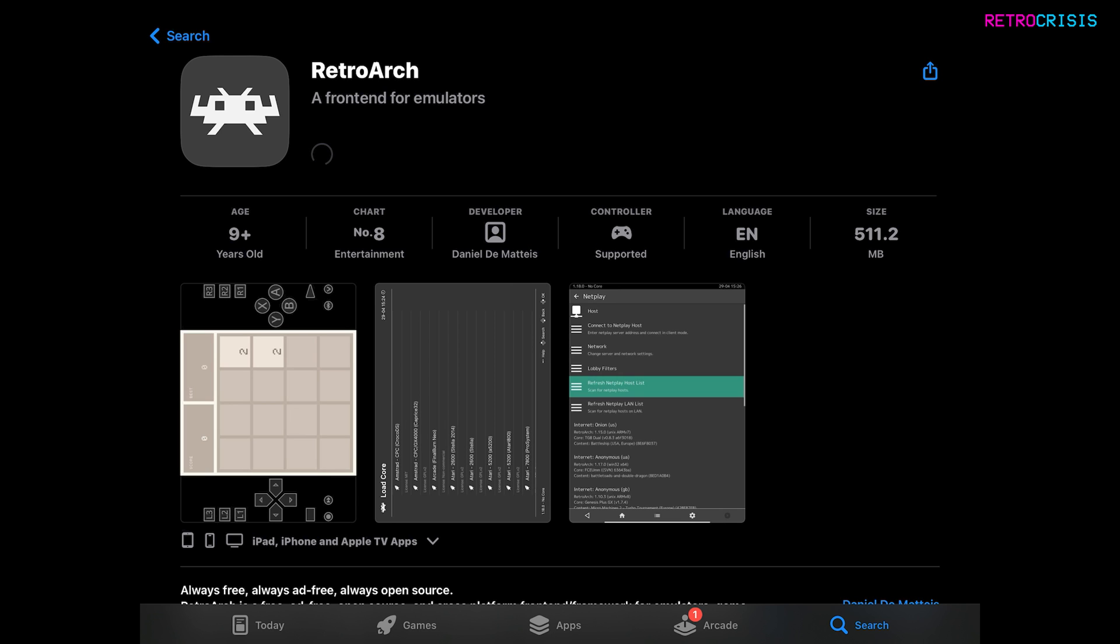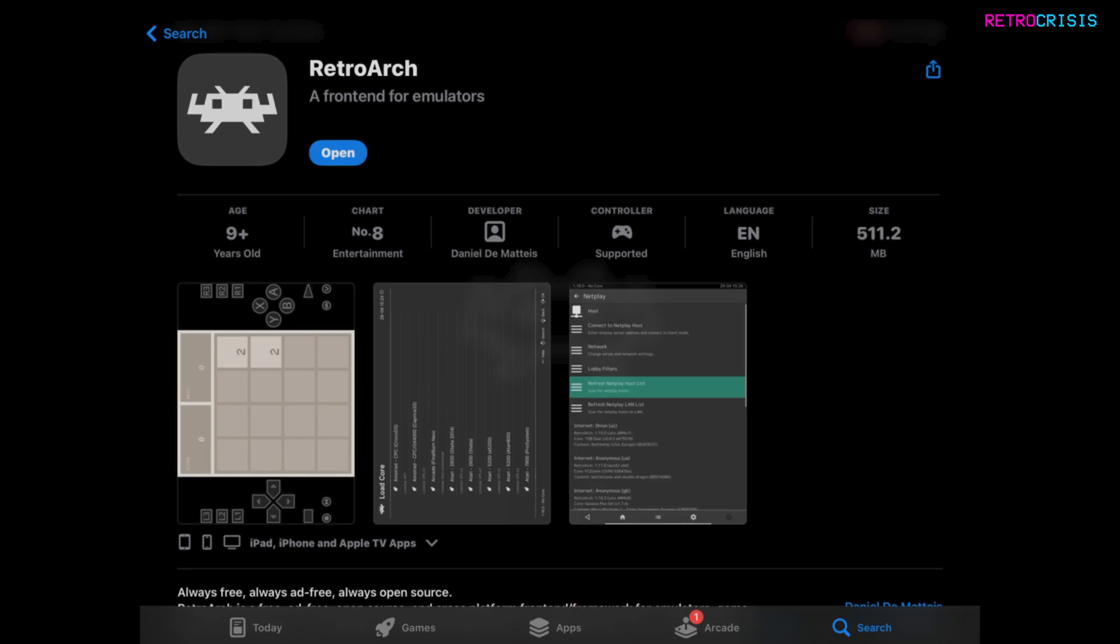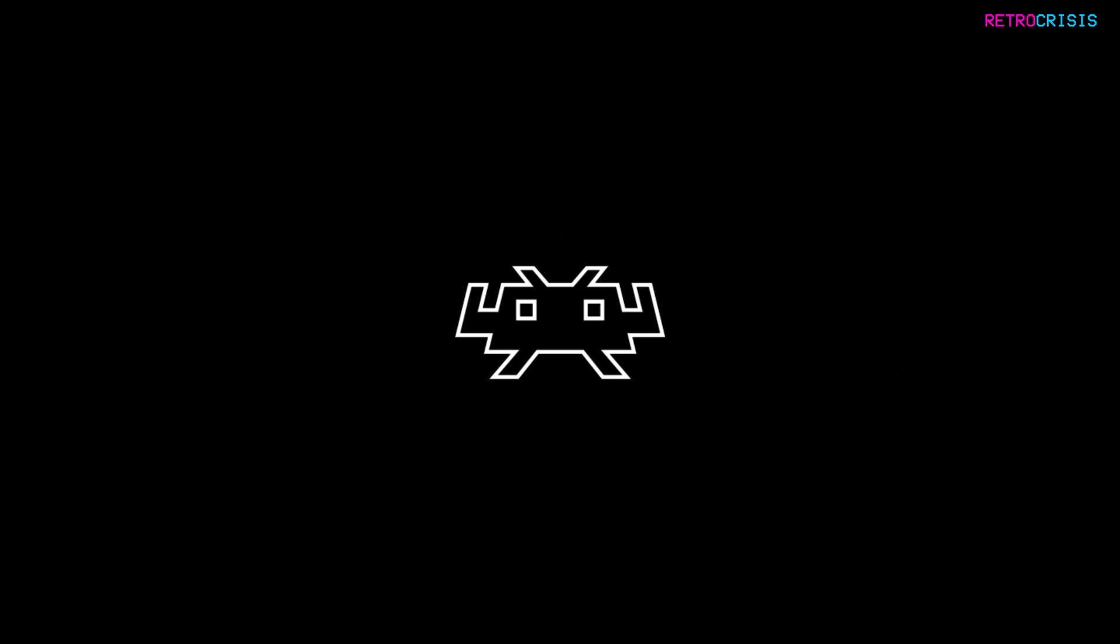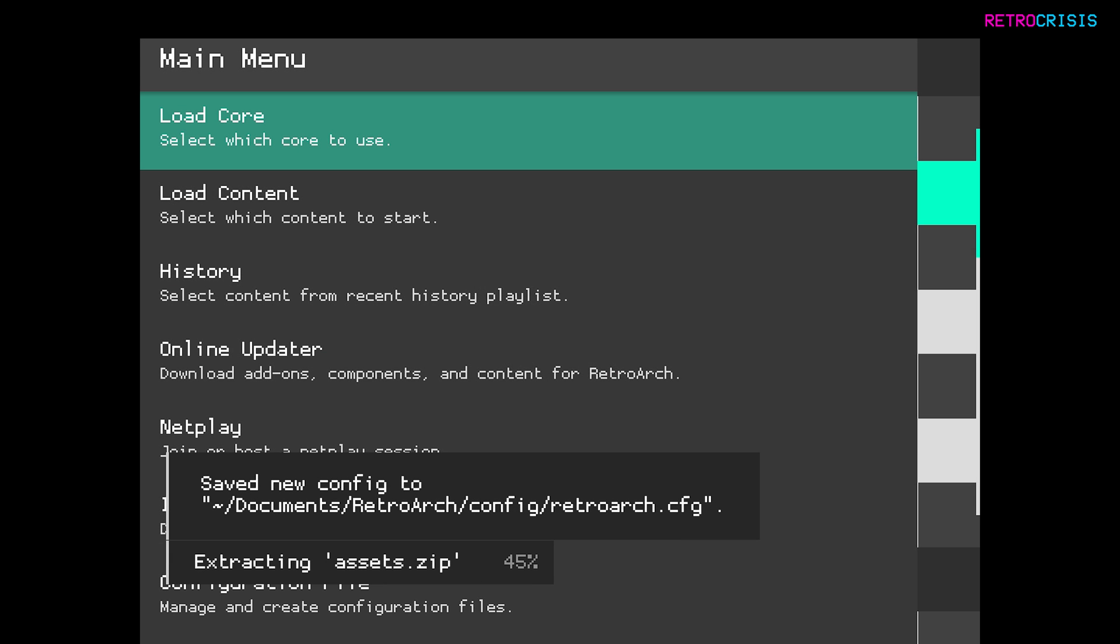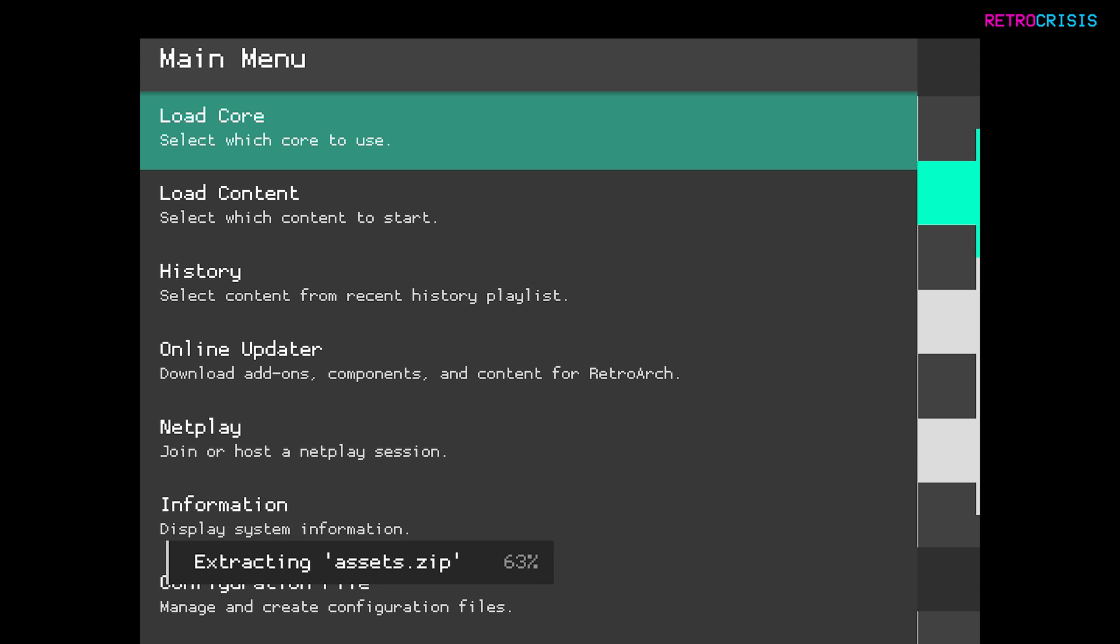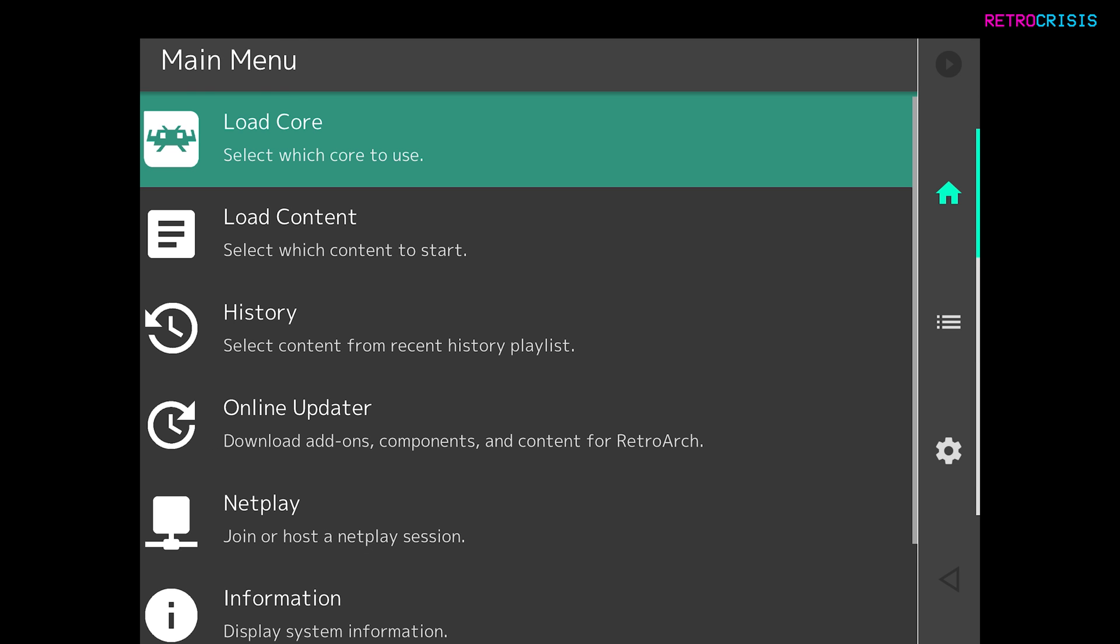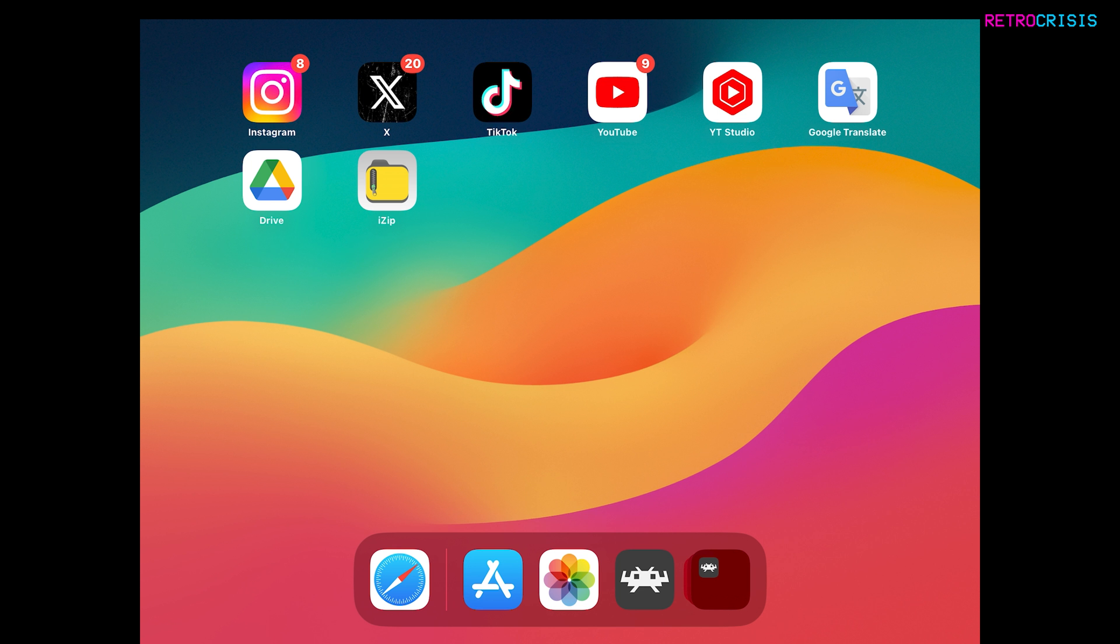And then just wait for it to download. Excellent. So once it's finished downloading, hit Open. And then you'll notice a few little bits updating and downloading. Just wait for those to complete. Now the next step is close RetroArch. There's something important I want to show you.